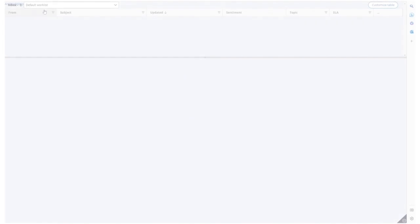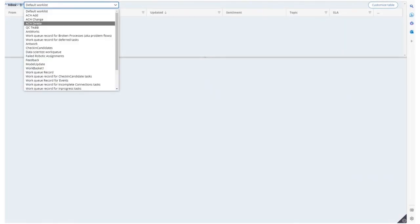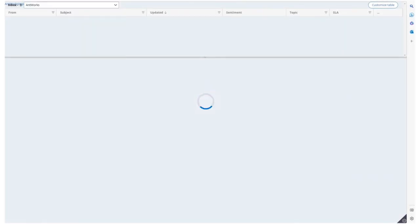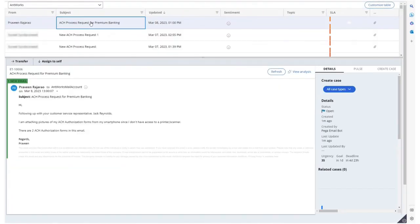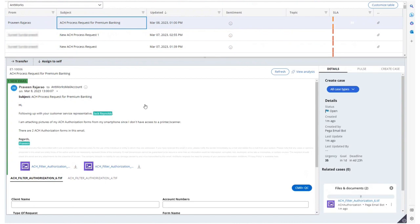Here we'll select Antworks work list which was created earlier, and it shows us the email we just sent. Pega's email bot has picked up the names of persons in the email, but when we click on View Analysis...